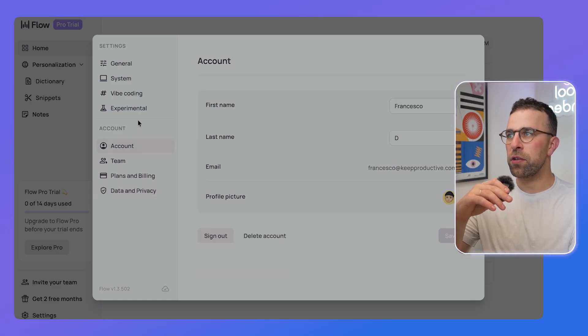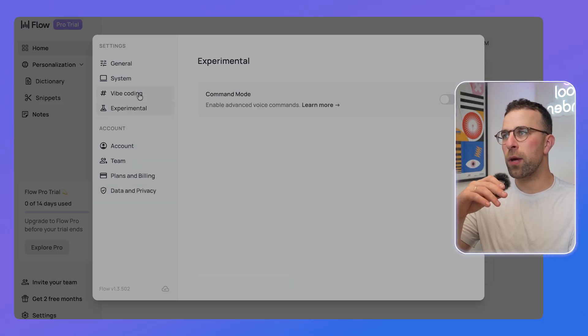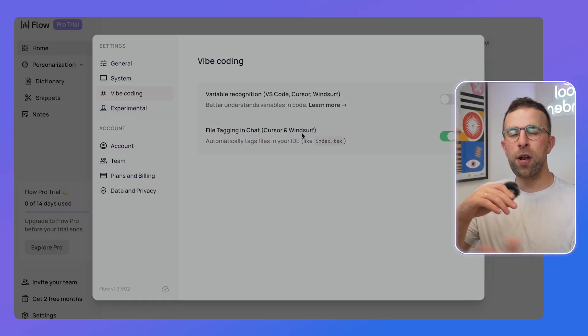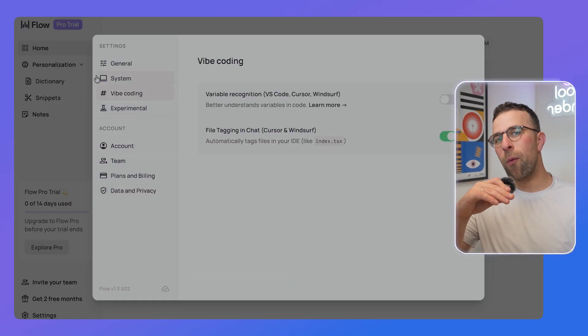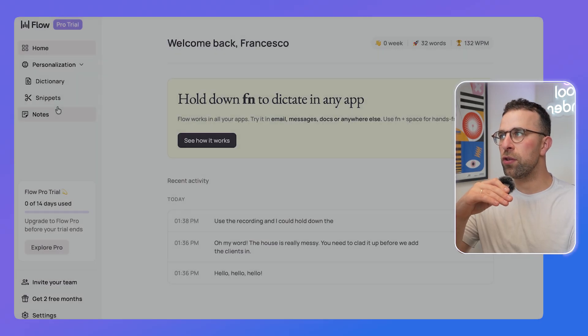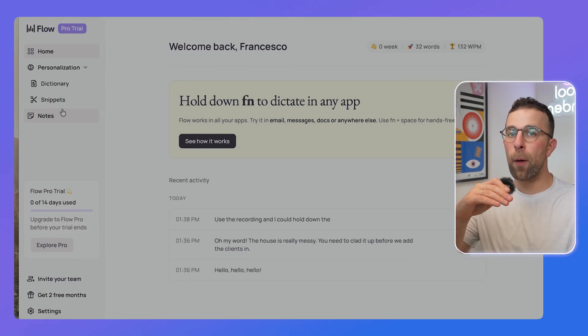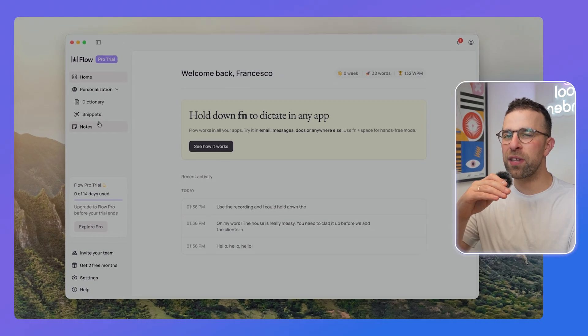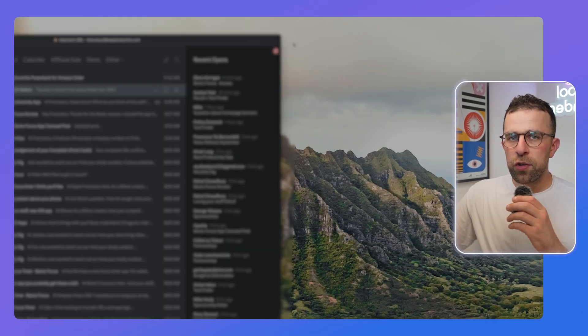There are a few different other things like experimental mode for coding, and you can pretty much use this for whatever app you use on your device. So if I were to pop open an email, let's give it a test.